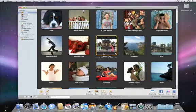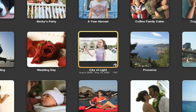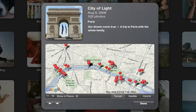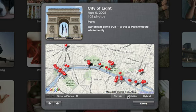And you can do the same thing with a whole event. Just flip it over and you'll see pins representing the different spots where photos were taken within the event.